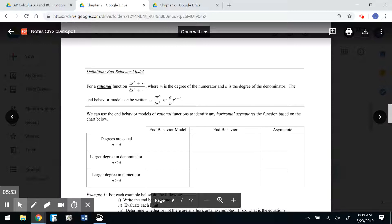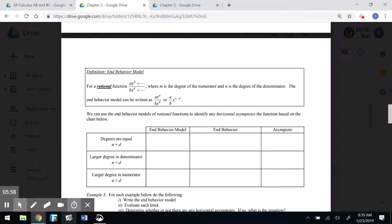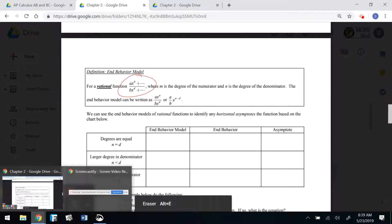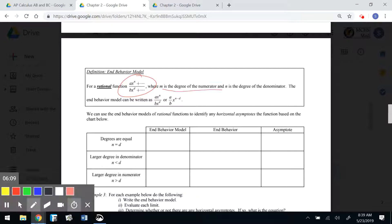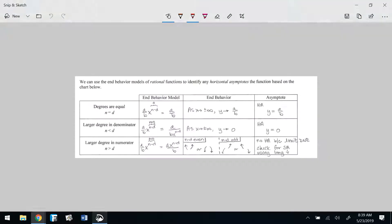Let's define the end behavior model (EBM) for a rational function. A rational function has a polynomial in the numerator and a polynomial in the denominator. We call M the degree of the numerator and N the degree of the denominator. The EBM can be written simply as the leading term of the numerator divided by the leading term of the denominator. Go ahead and fill out these notes as I talk.